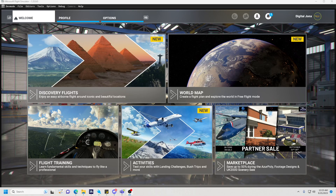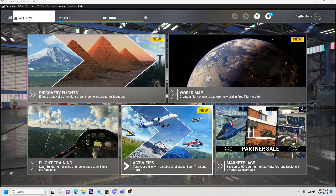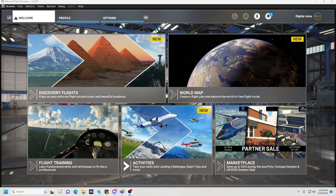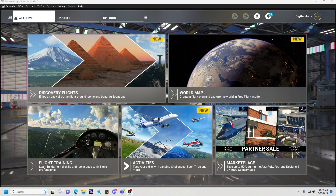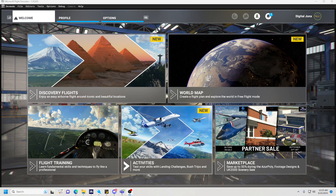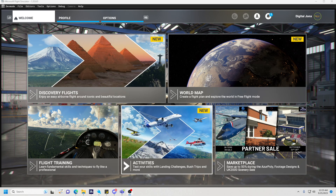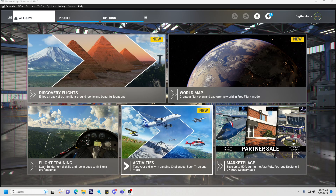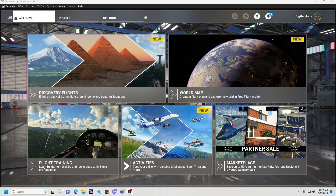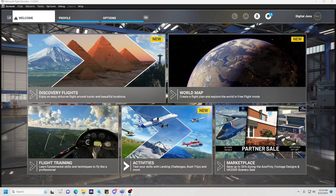Hey everybody, Jonks here from GotFriends. Today is just going to be a quick little tutorial for all the livery creators out there. One thing we've noticed is there are a bunch of awesome liveries out there for GotFriends aircraft, but sometimes the thumbnails haven't been generated correctly, or the user doesn't know exactly how to generate a thumbnail. So today I'm going to be showing you how we generate thumbnails on all of our GotFriends aircraft.